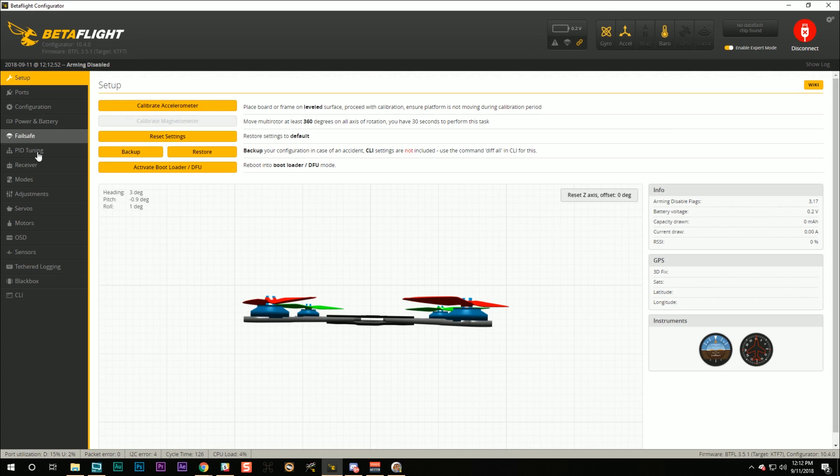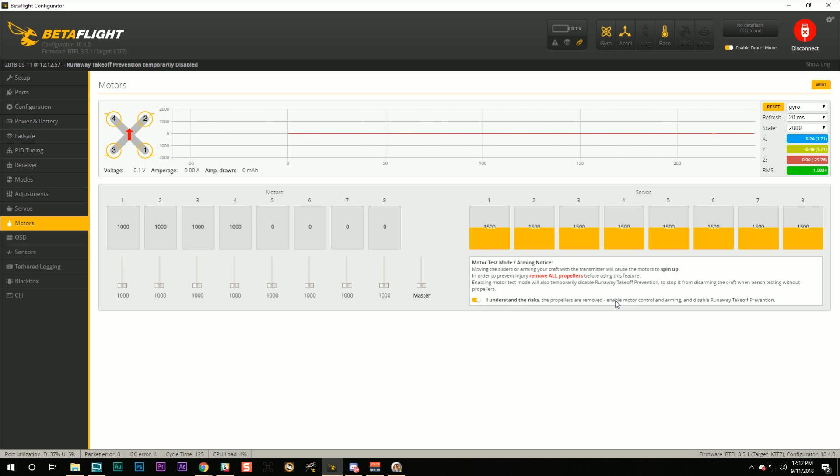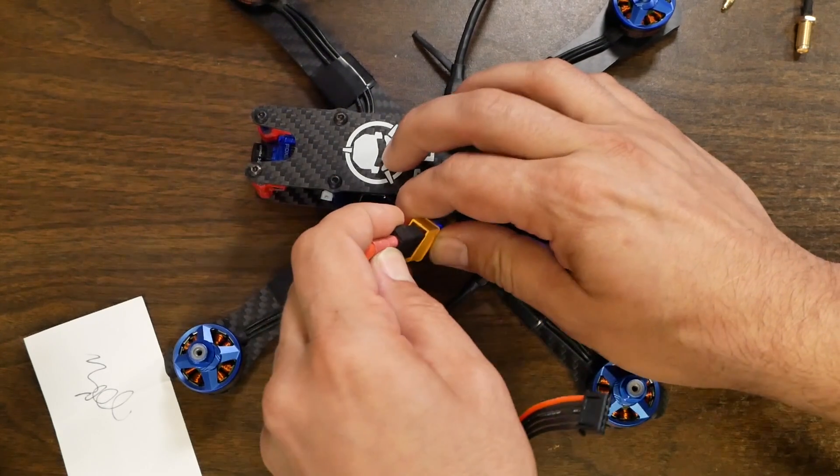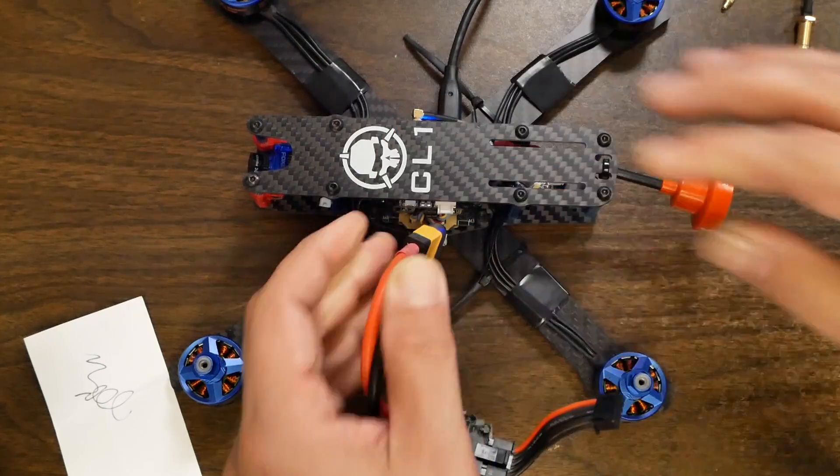Then I'm going to connect in Betaflight. And I'm going to go to the motors tab. And I'm going to select... I understand the risk. Props are removed. I'm going to plug in the battery. Make sure your props are off. You numbskills.